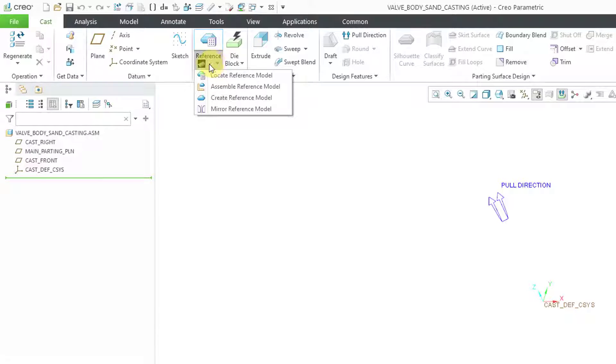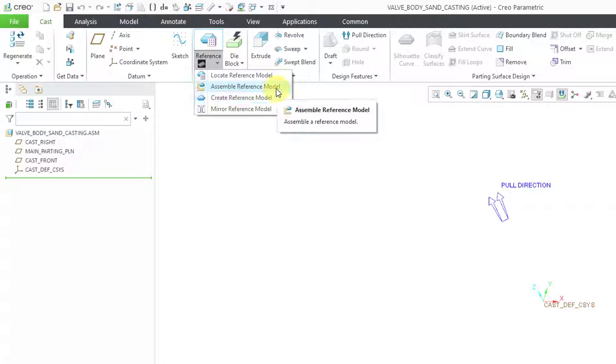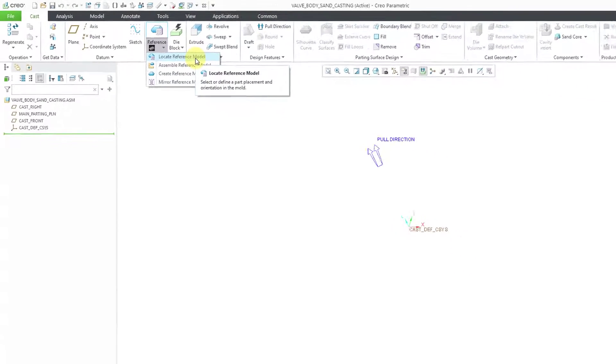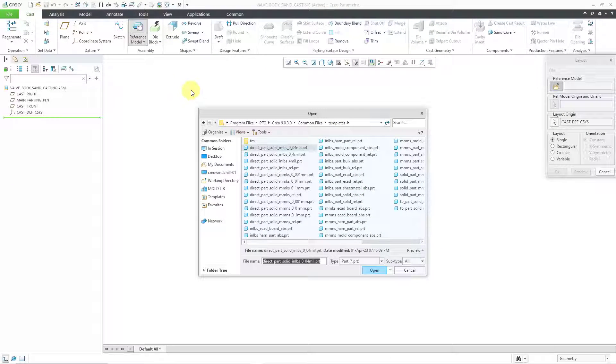You can choose different options like to mirror a reference model, create a reference model from scratch, assemble it, or you can locate it. I'll use the locate option.